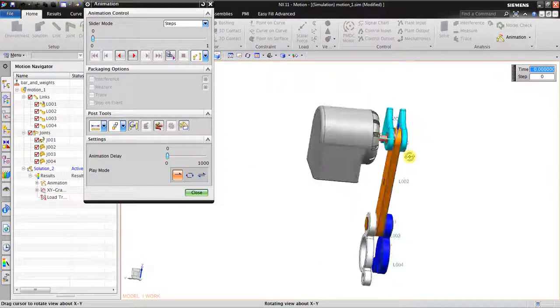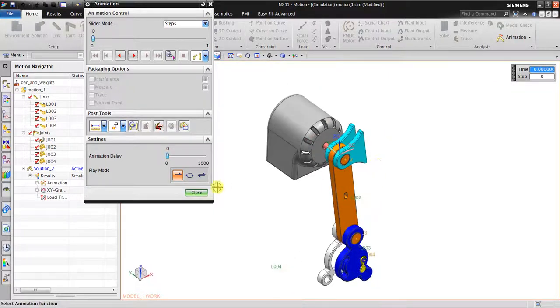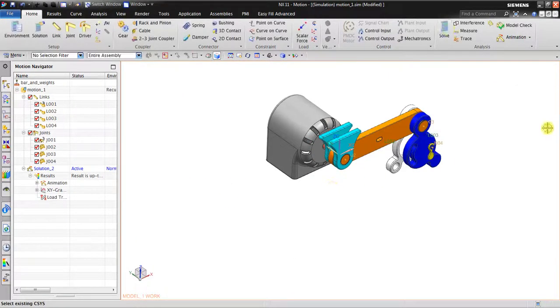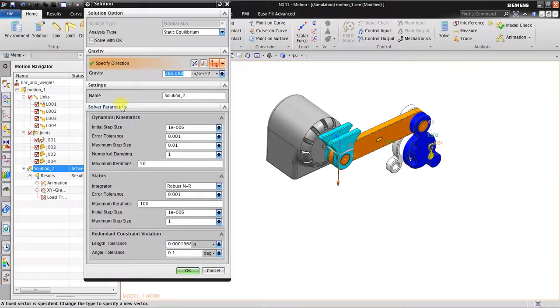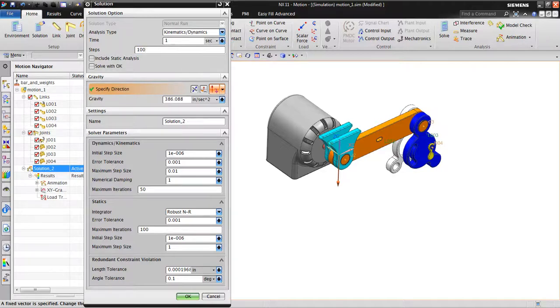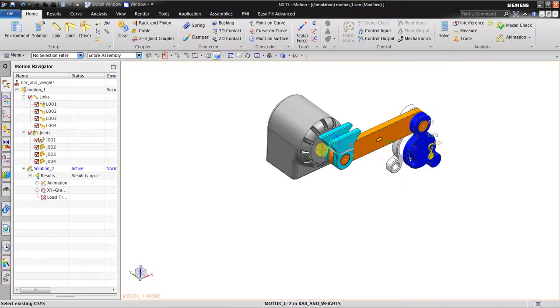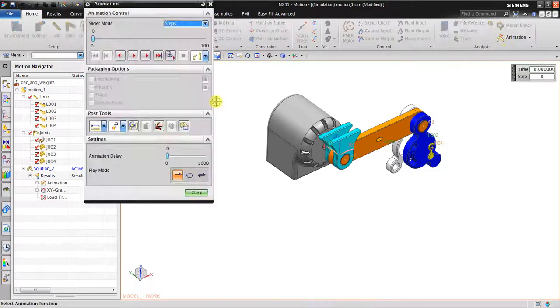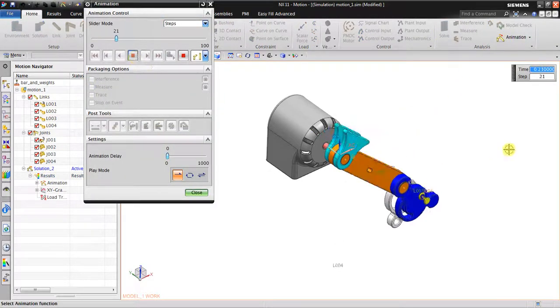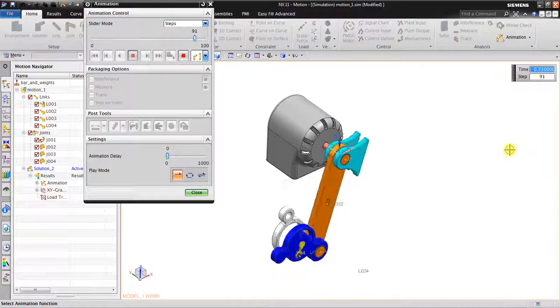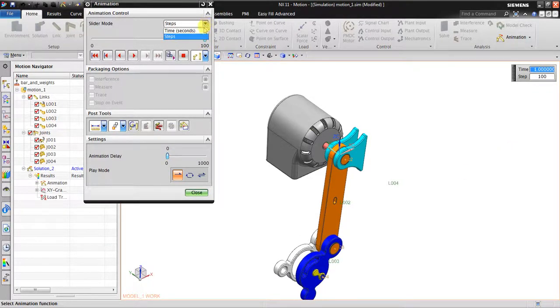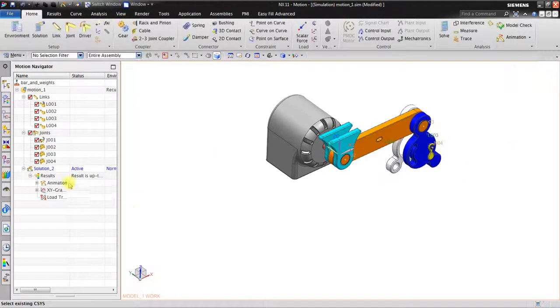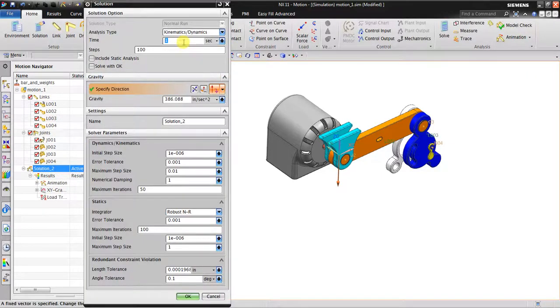If you want to see the animation, you go back to Solution, back to kinematic dynamics. Steps - maybe I will use 100. Now as you can see, the simulation is going to be faster because I'm only using 100 steps.